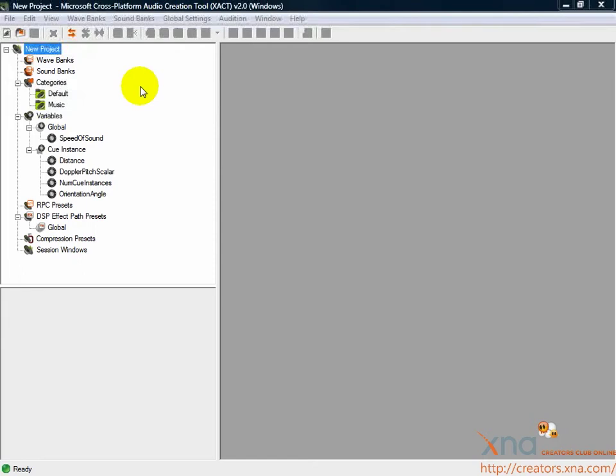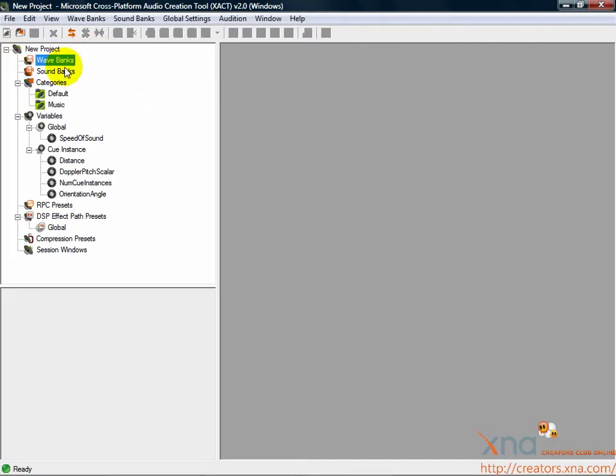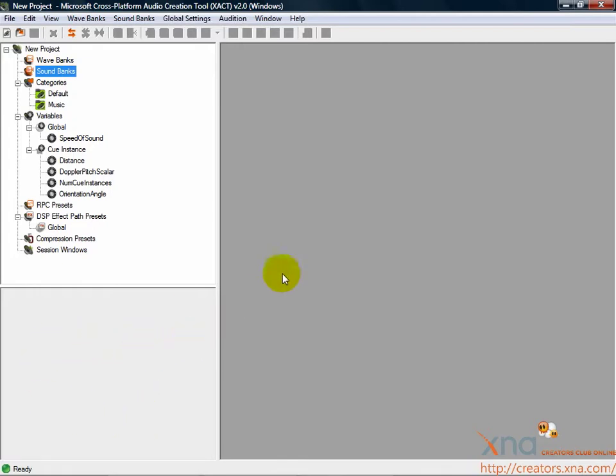An XACT project is arranged in a tree structure. This structure is visible on the left. All objects in the structure have a variety of properties, which will be visible in the bottom left corner. The large pane on the right is the working window. When you open items from the tree, their contents will be displayed in this window.